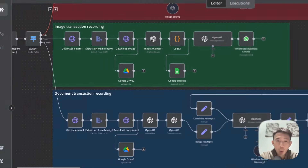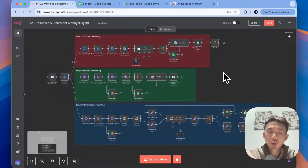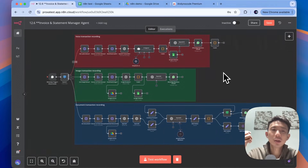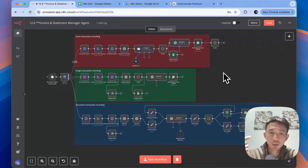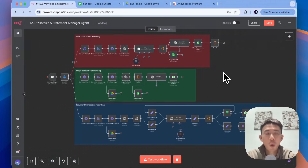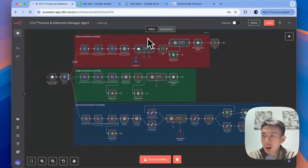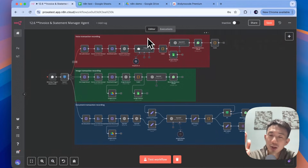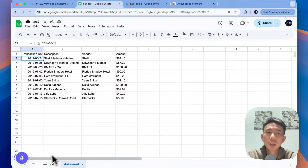Great, so that's how it works. This accounting AI agent can process your invoice through image, voice, or bank statement or credit card statement through the document transaction recording. All of this can be done on WhatsApp — just upload your documents, upload your image, or upload voice messages. This accounting AI agent processes everything through WhatsApp and stores everything on your Google Sheets.